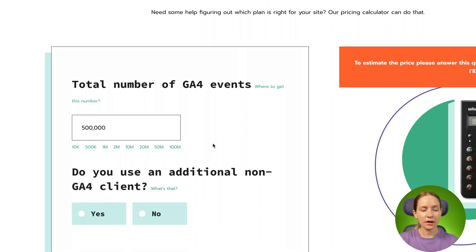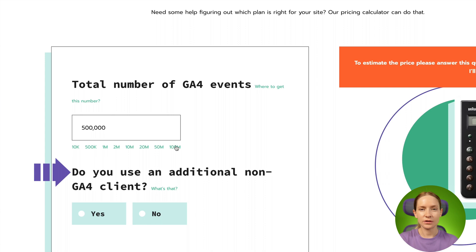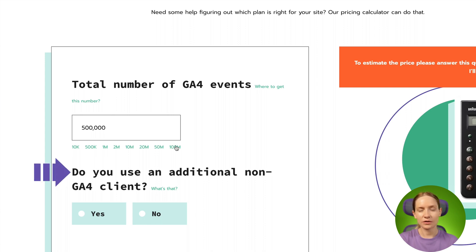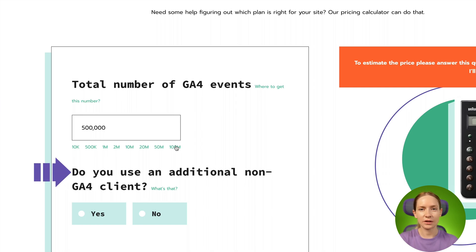Then you need to select if you want to use any additional clients to transfer data from web Google Tag Manager to server Google Tag Manager. Normally with the standard setup, you do not use any additional clients, so you just can click no.